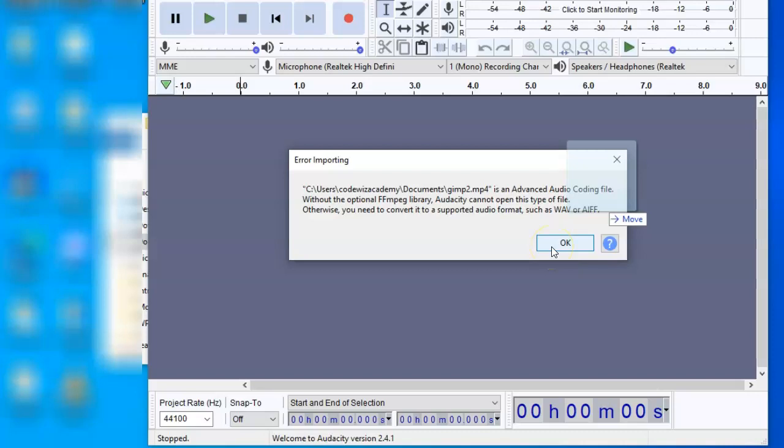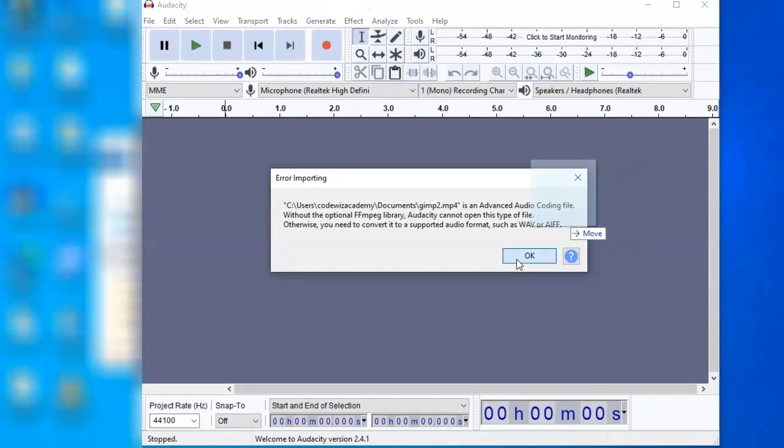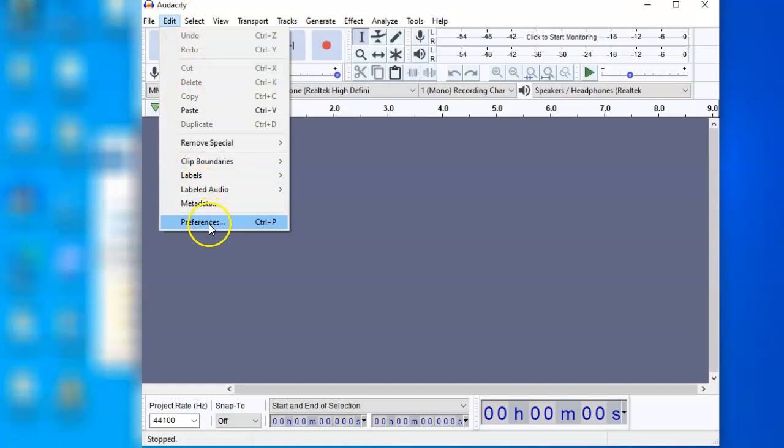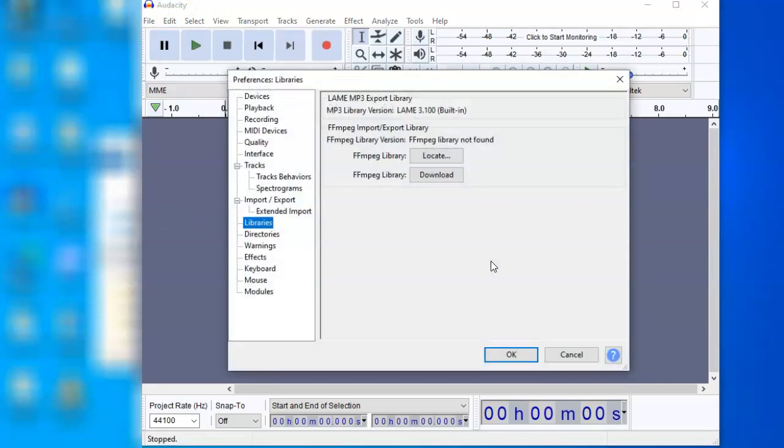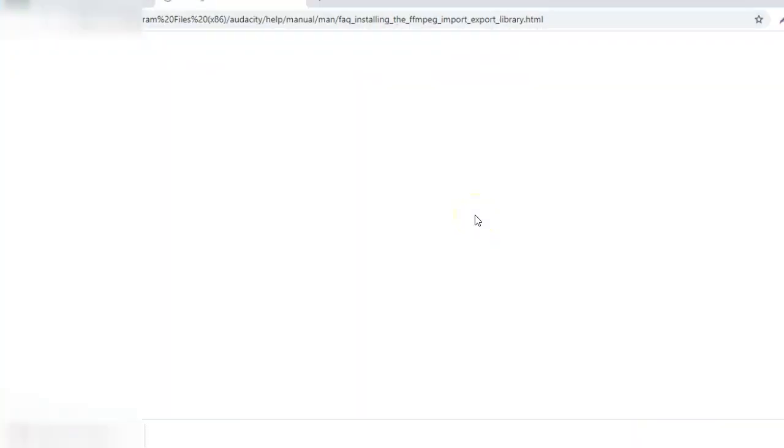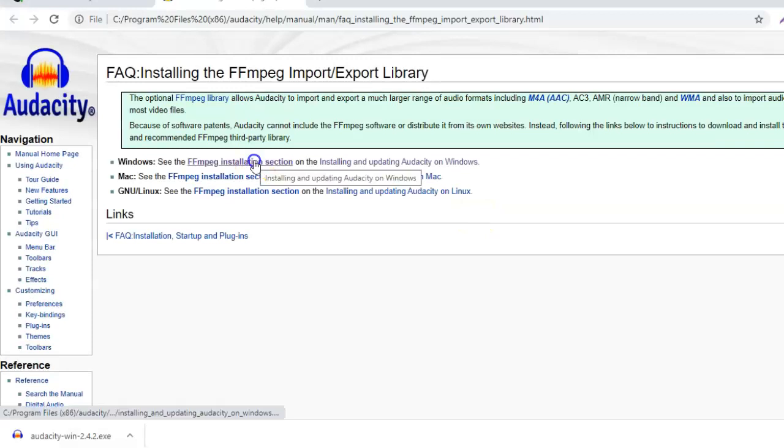So we need a library FFmpeg. For that, you go to Edit, Preferences. In Preferences, you select Libraries from here, then you can go to Download. Click on the Windows section for installing FFmpeg.